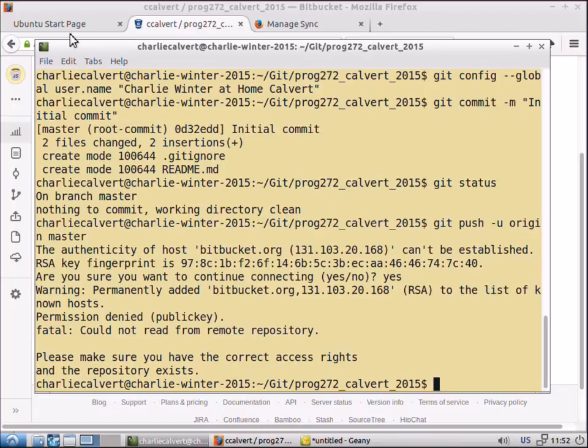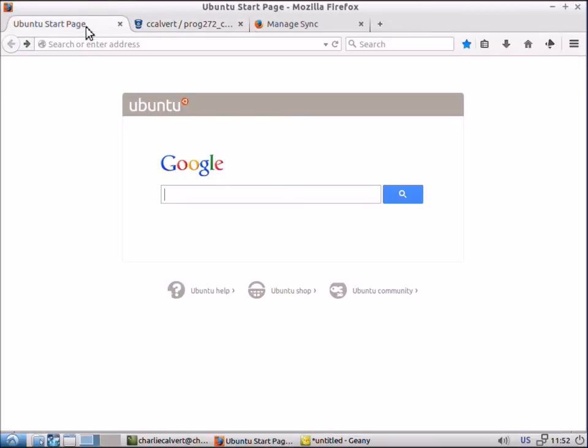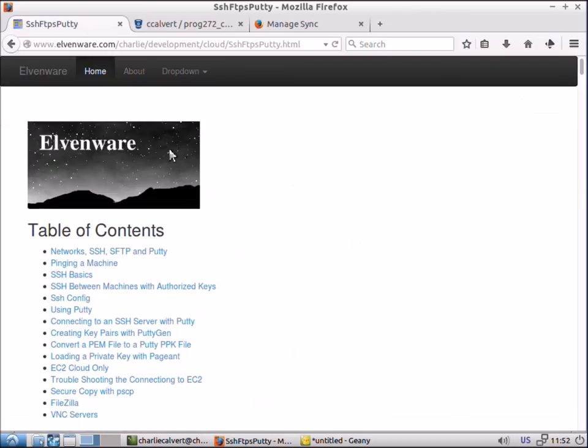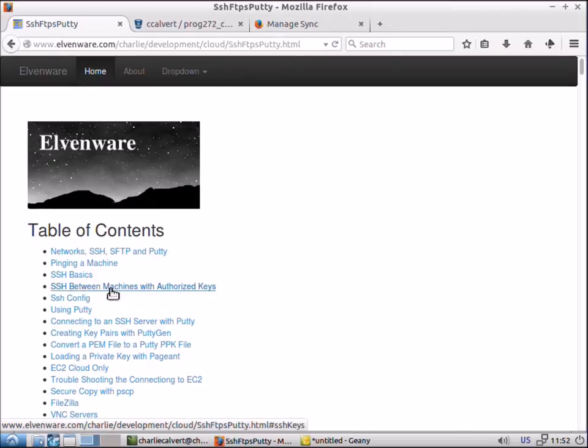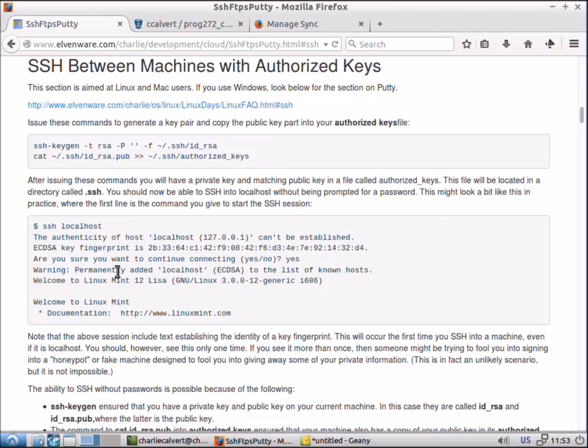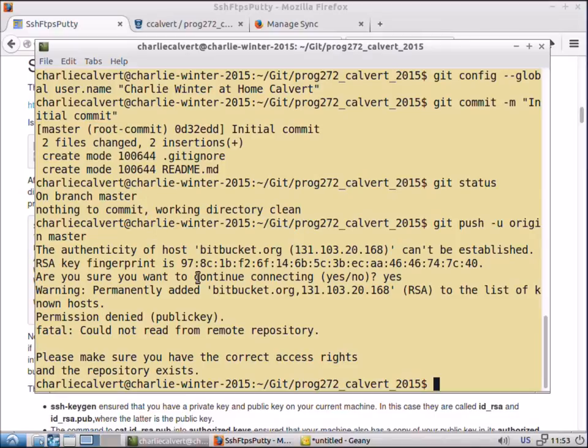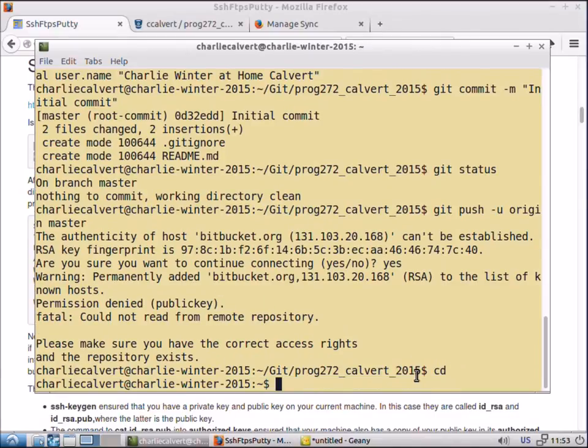If you go up to Google and you search on SSH on elvenware.com, you will find this page. In it you'll find this link to SSH between machines with authorized keys. You'll find these two lines of text and you could simply copy them and paste them in here. First you would want to go to your root directory.